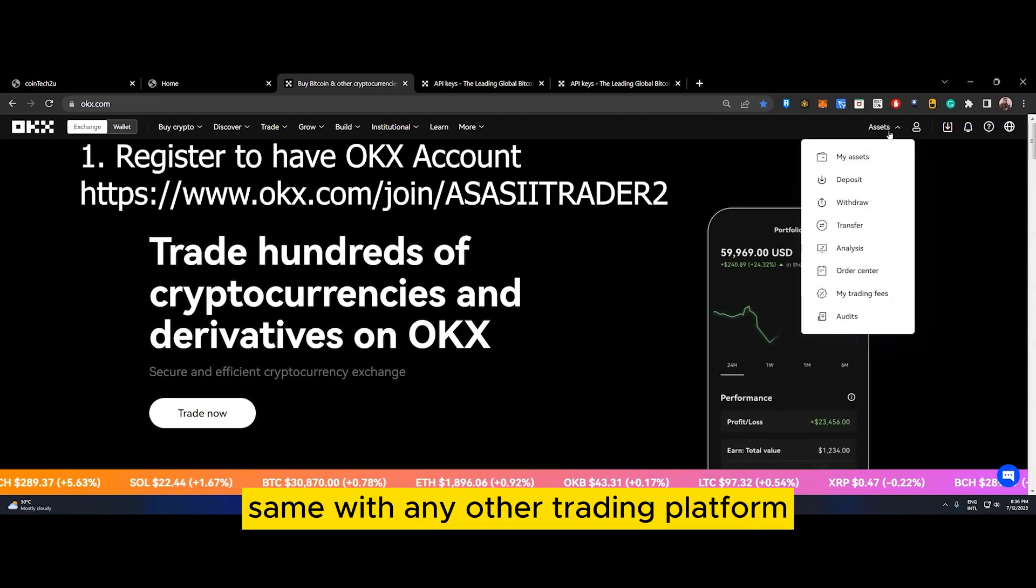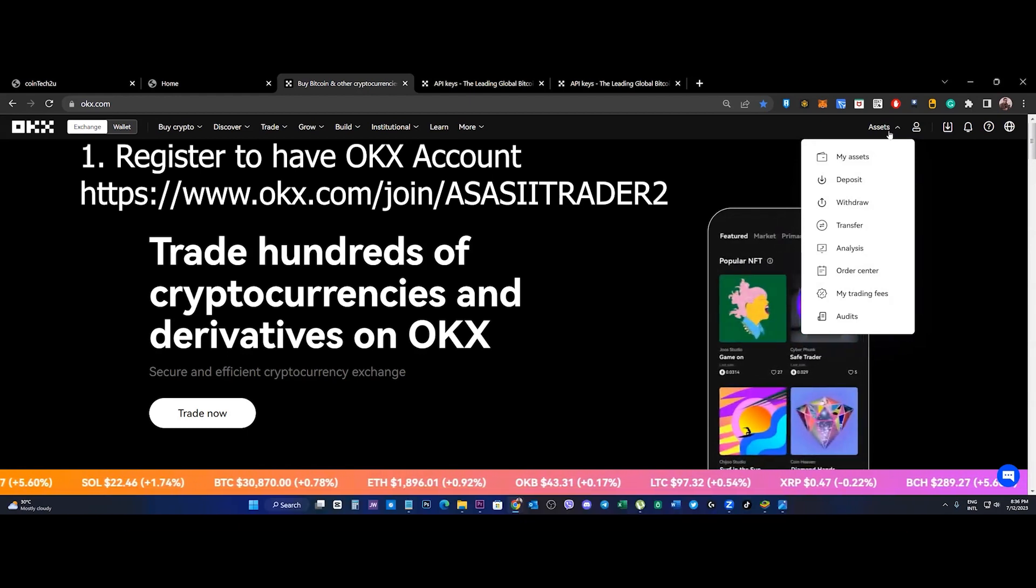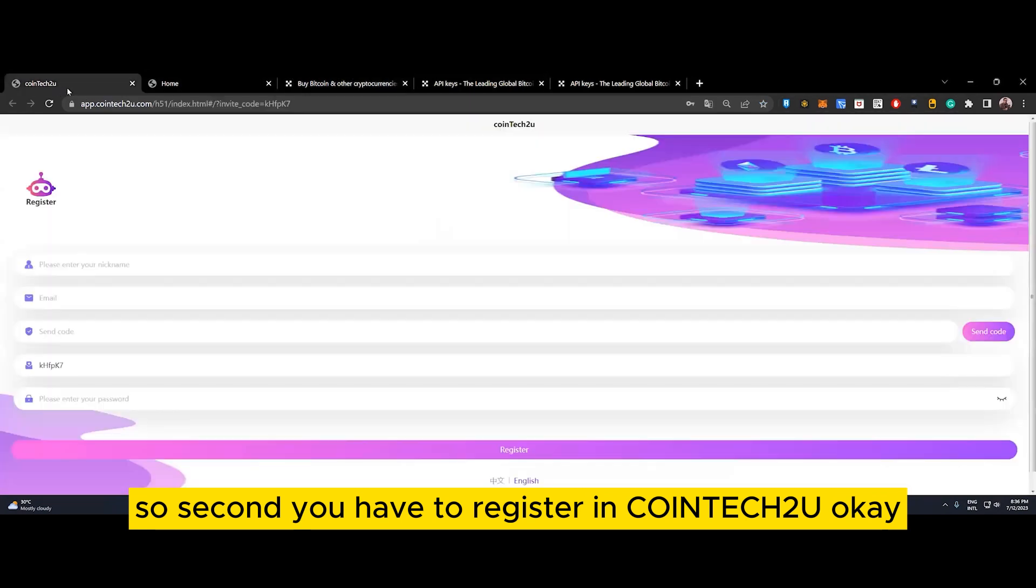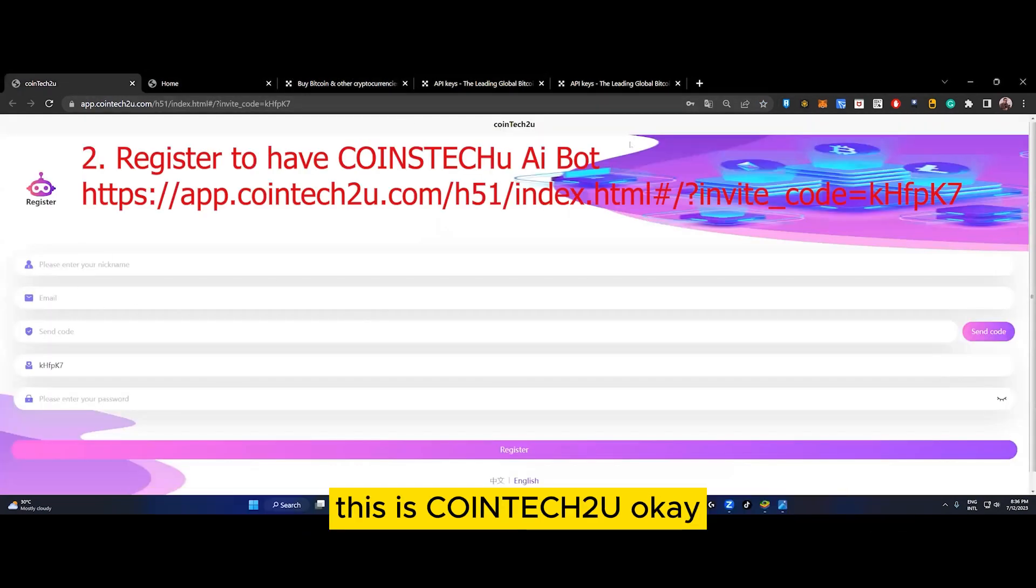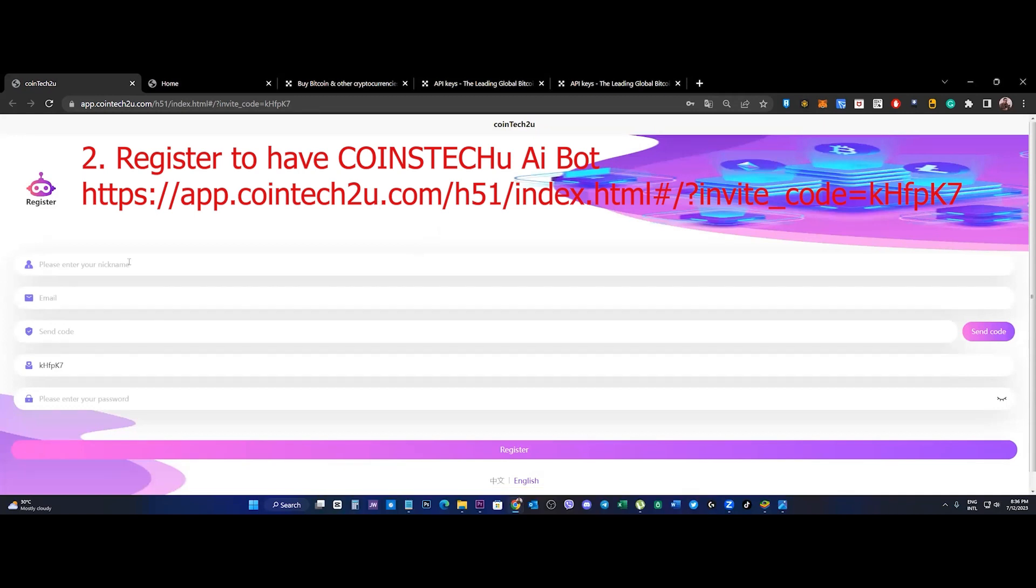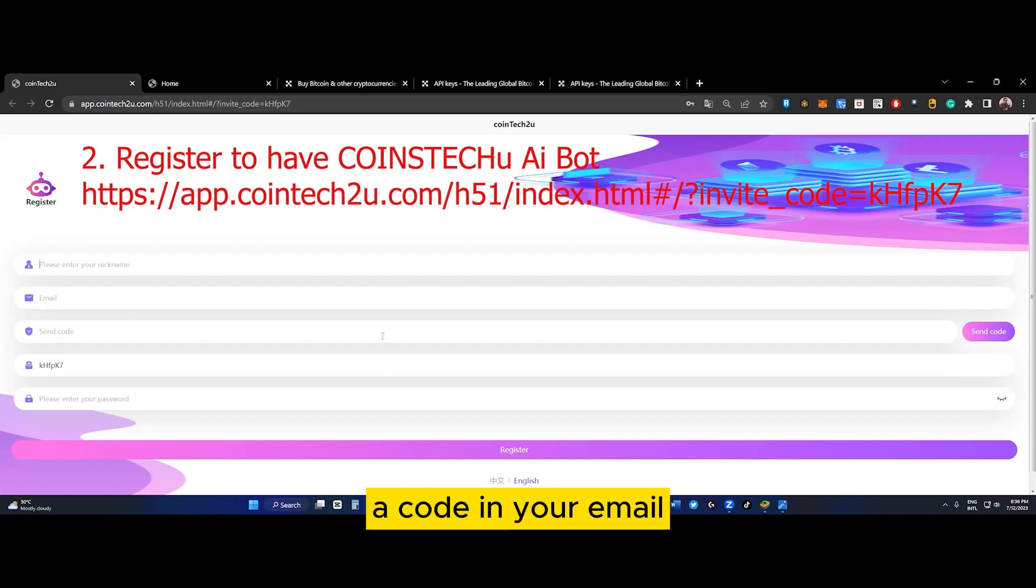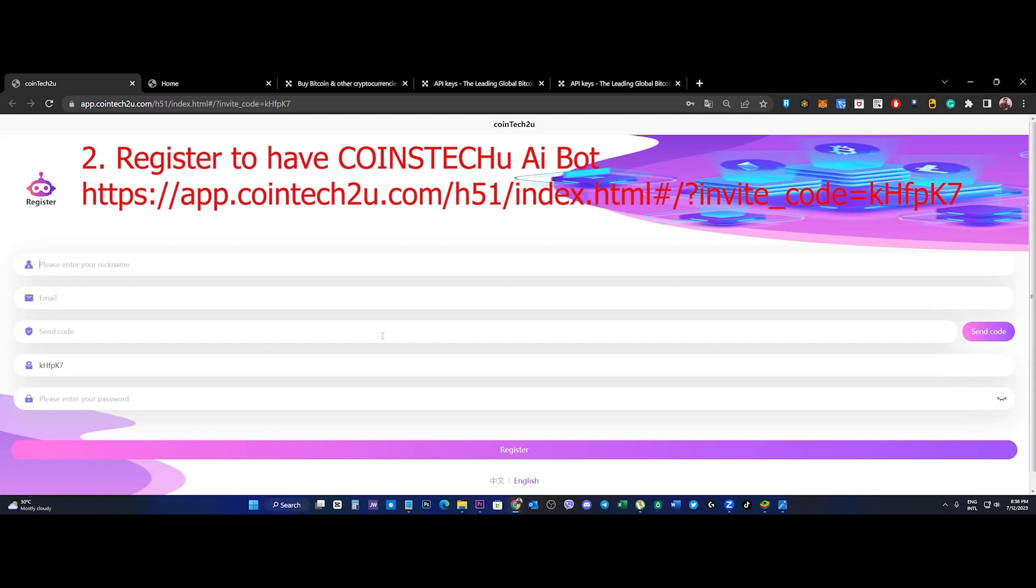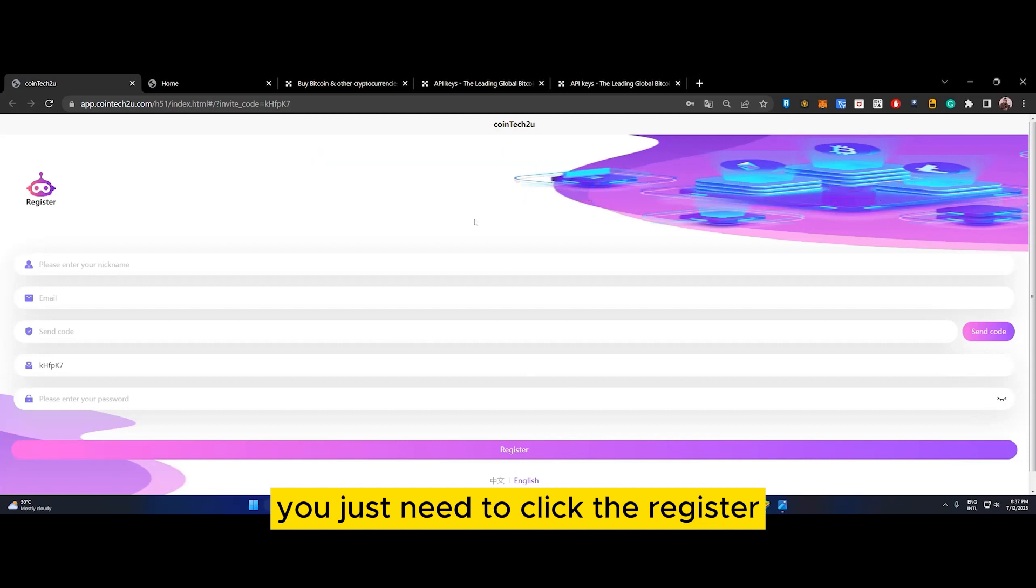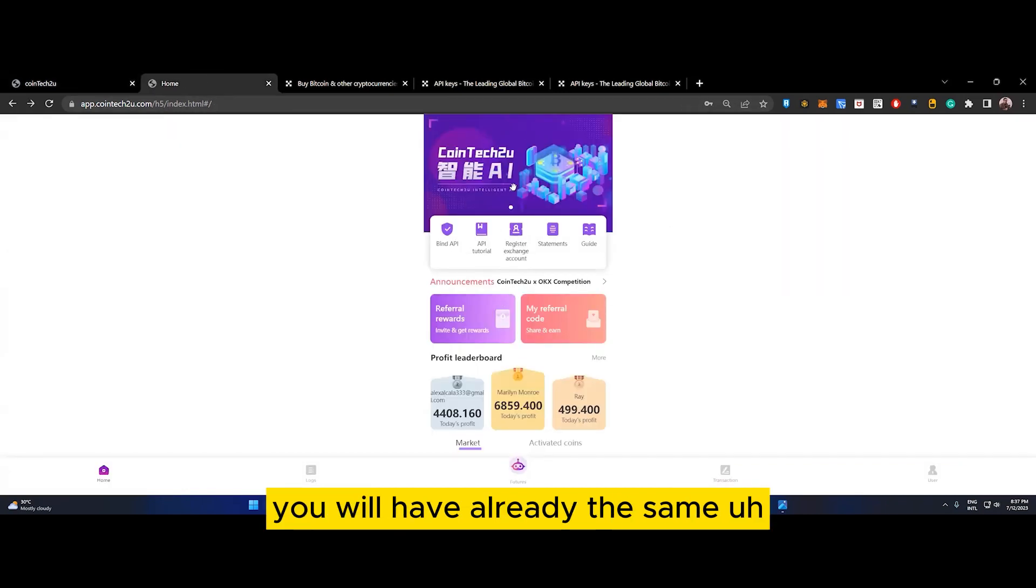Second, you have to register in CoinTech2U. The link I provided is the second step. Enter your name and email and just click send code. They will send a code to your email to verify if it's legitimate. After that, just click register.